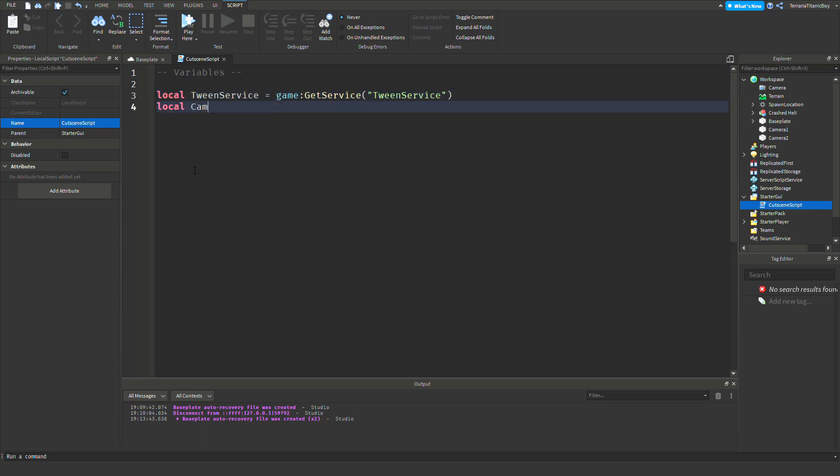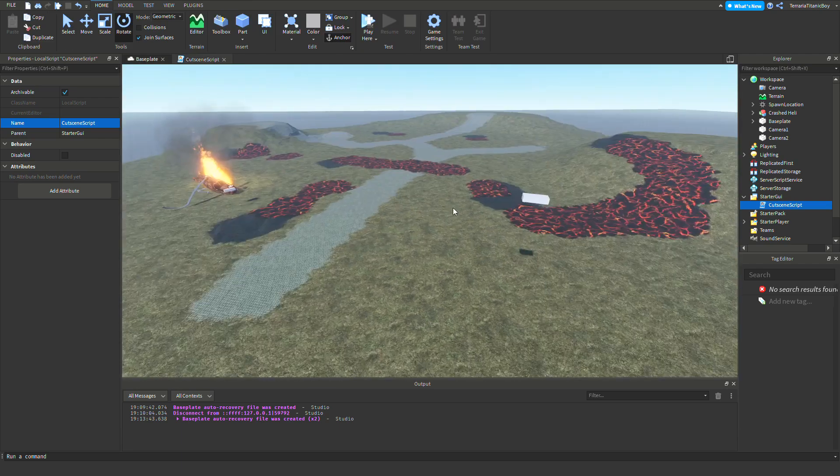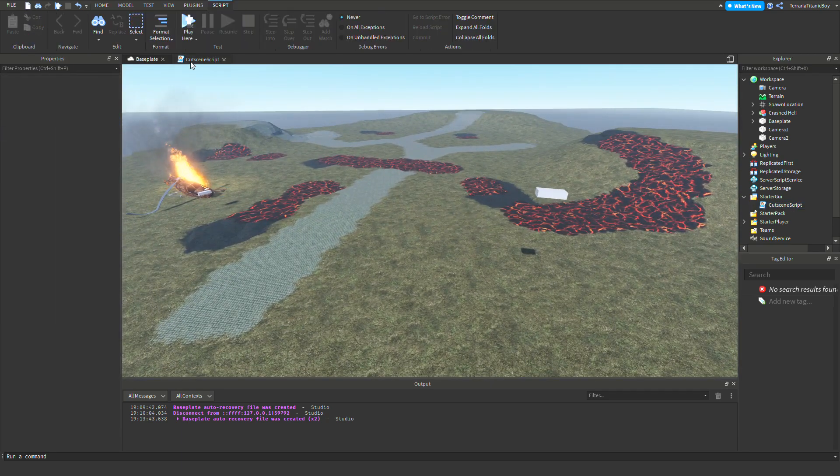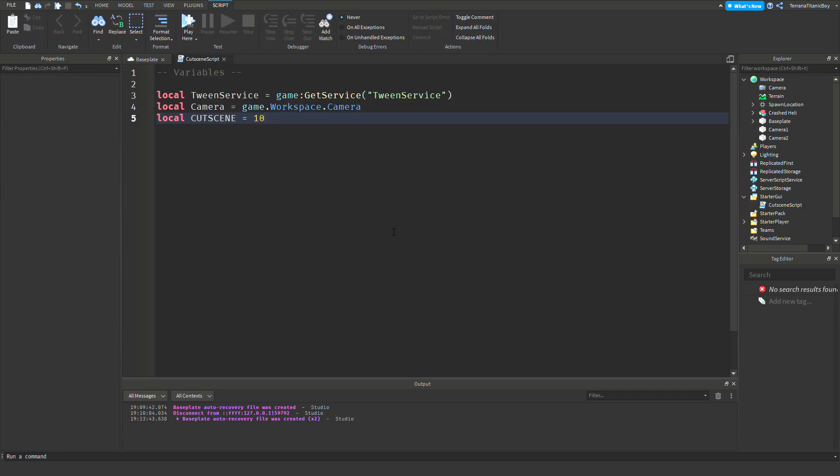And local camera equals game.workspace.camera. And then local cutscene, which we're going to do all capital letters, and then equals 10 or 5 or that. That's like the amount of time it takes to get from camera 1 to camera 2, camera 2 to camera 3, which you can change. So that's why it's a variable, so it's easier to change.